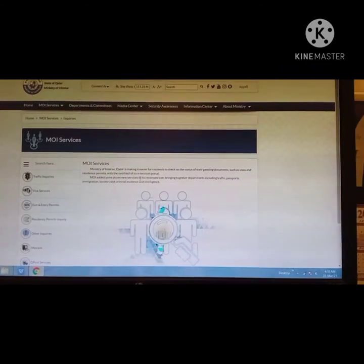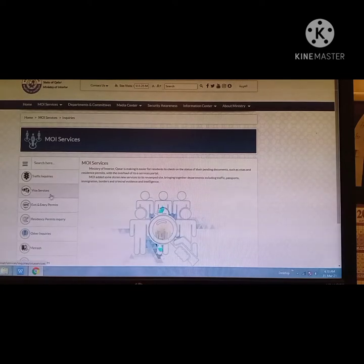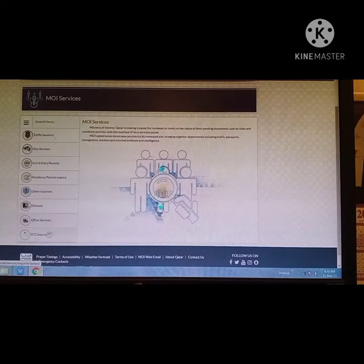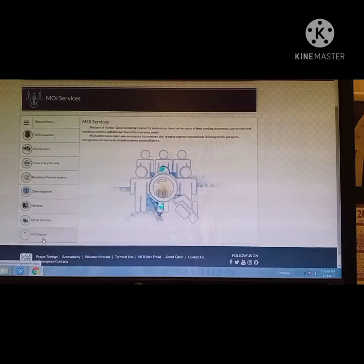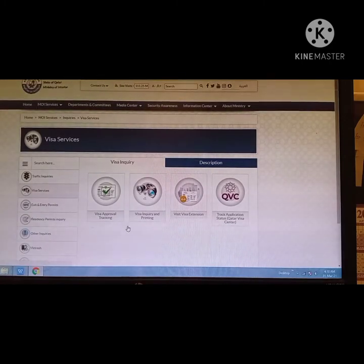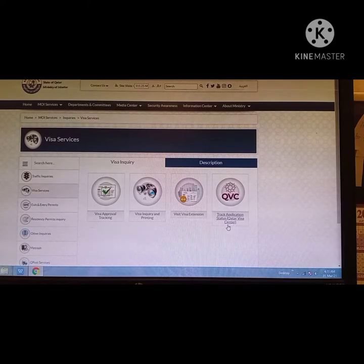When you load the page, you will see several services: traffic inquiry, visa services, exit and entry permits (note you no longer need an exit permit — just your ticket), residence permit inquiry for your Qatar ID, other inquiries, Metrash, Q-Post services, and PCC inquiry, which is the police clearance certificate that lets you track your clearance status from Qatar.